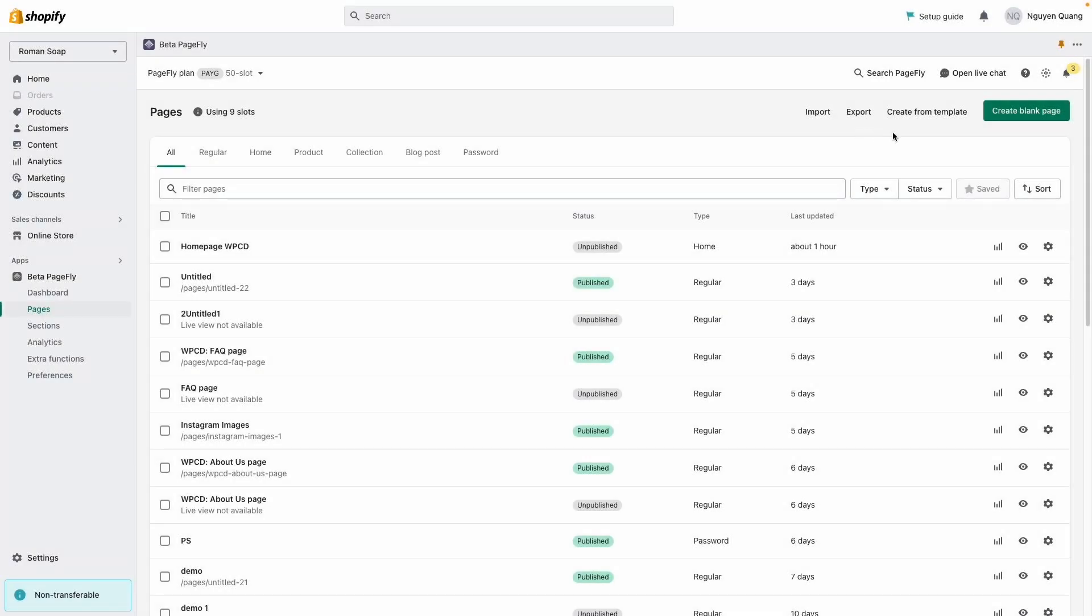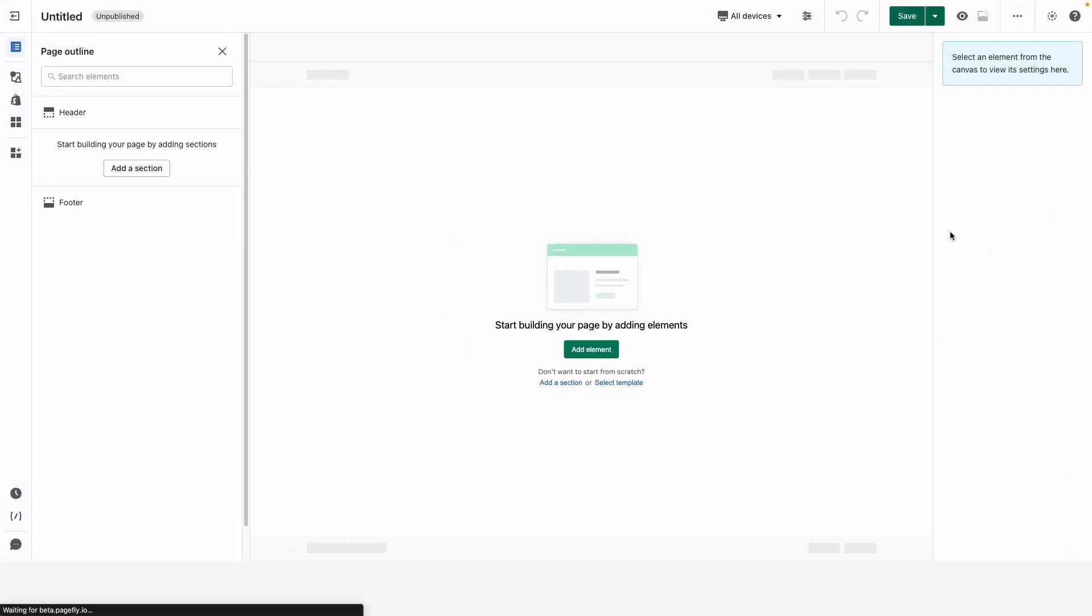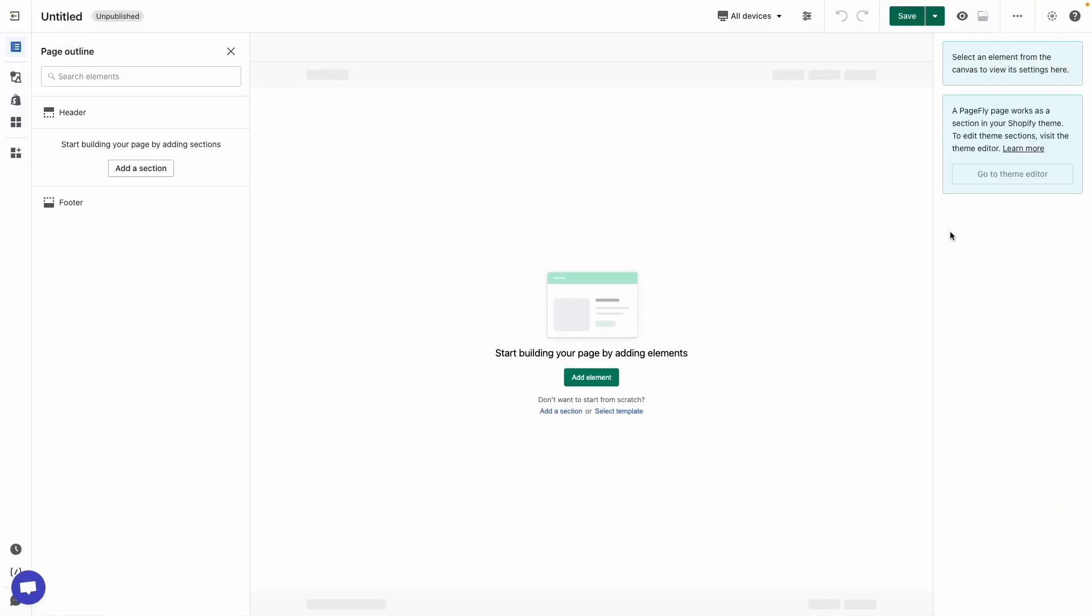So to get started, let's click on 'Create from Blank Page,' then select page type which is home page. Here we are currently in the PageFly page editor and I'm going to show you how to spruce up this section and make it look awesome. Let's dive in.